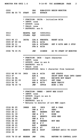Or at least no earlier than the point where the symbol is defined, telling the linker or the loader to go back and override a placeholder which had been left where the as-yet-undefined symbol was used. Multi-pass assemblers create a table with all symbols and their values in the first passes, then use the table in later passes to generate code.